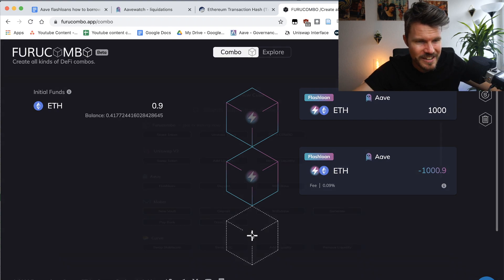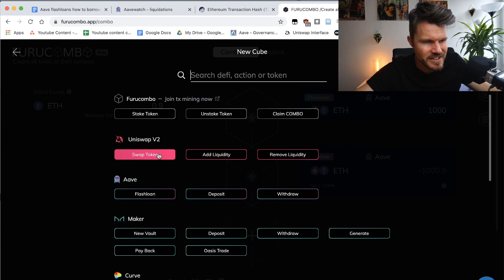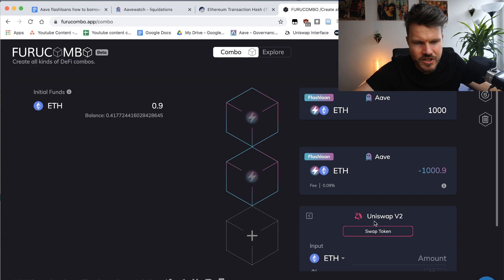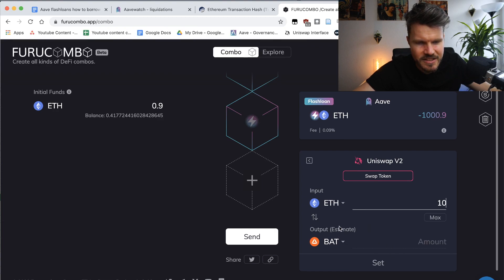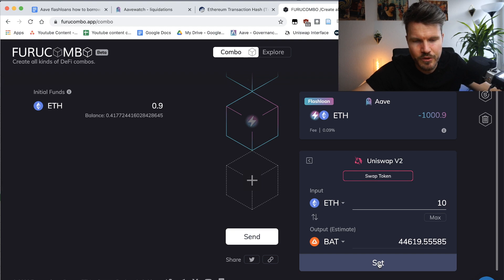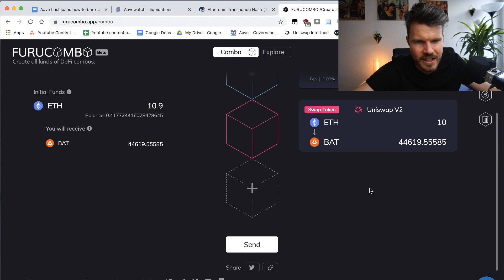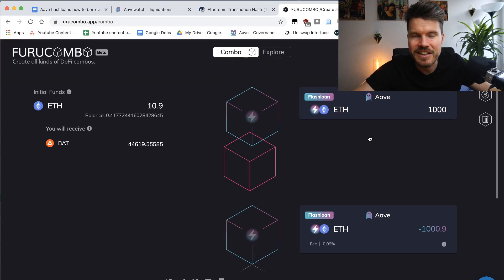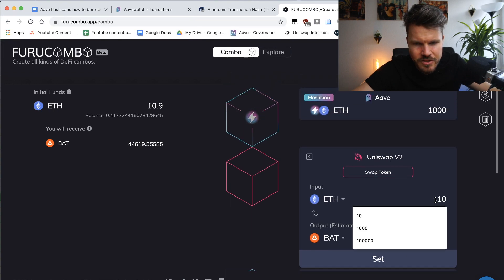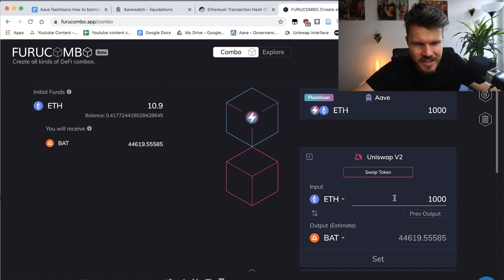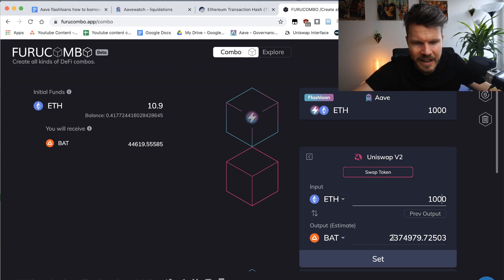Next, select a block to buy a token from a liquidity pool on a decentralized exchange — let's take Uniswap V2. It places the block underneath the flash loan, so you'll need to drag it above the repayment block. Select a token — for example BAT — wait for the estimate, and click Set. Then drag it between the beginning and end of the flash loan. Click Edit, select the max amount of 1,000 ETH, preview the output amount of BAT you'll receive, and click Set.